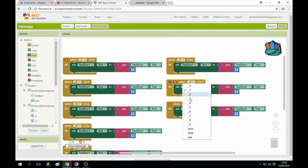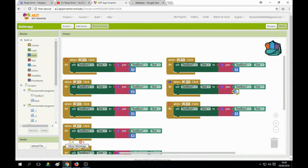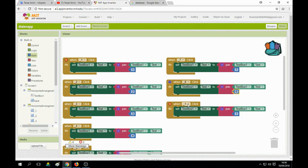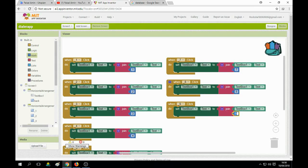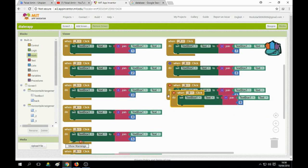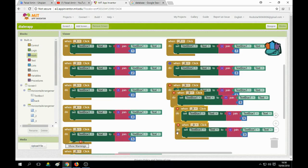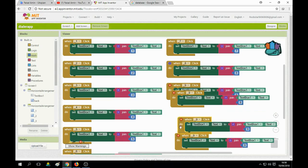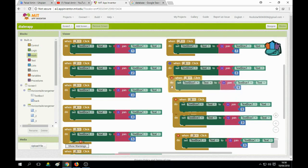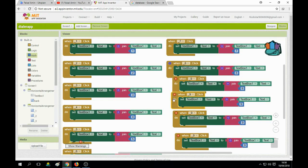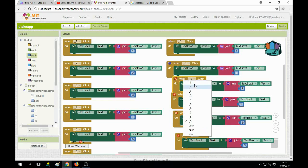Now eight — change it to eight; didn't write anything else, only eight. For button nine, change it to nine. We need two or three more blocks for star and hash. Manage them on the screen and after that collapse them. Nine and zero — the zero button set to zero.